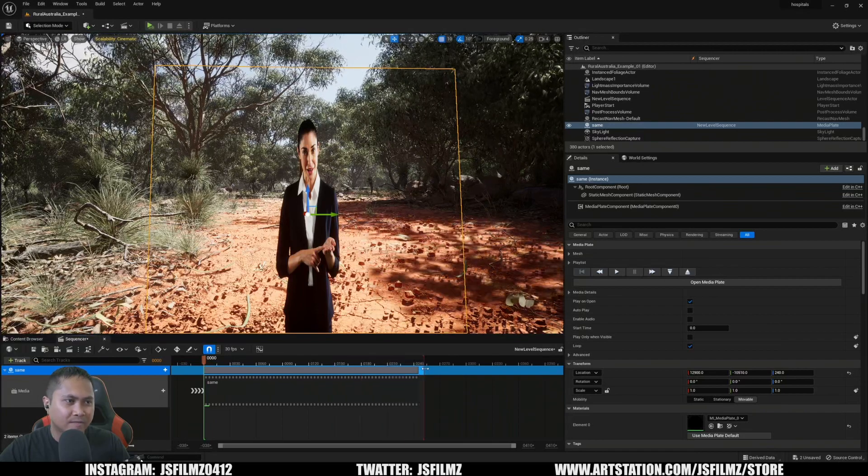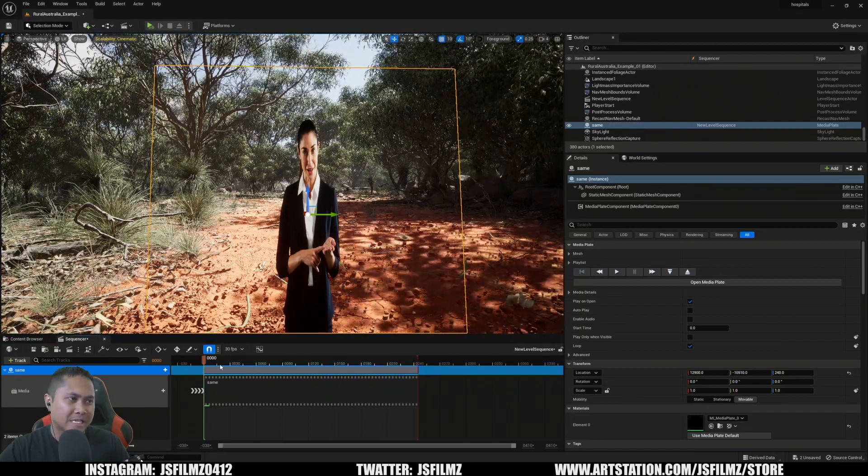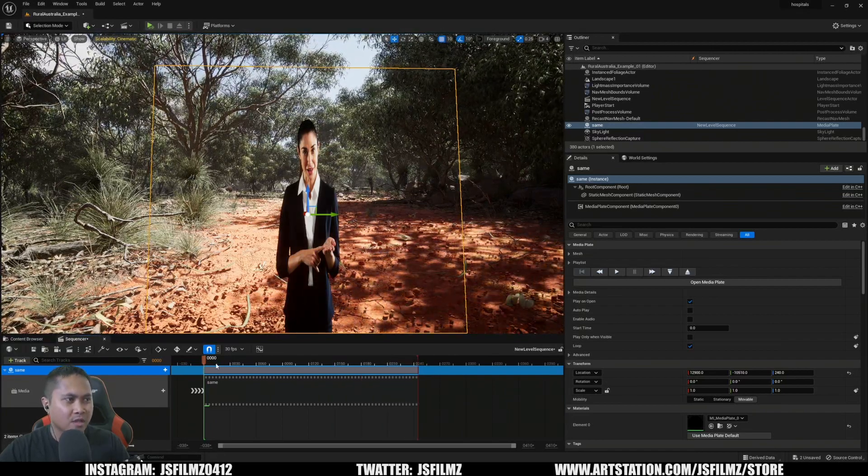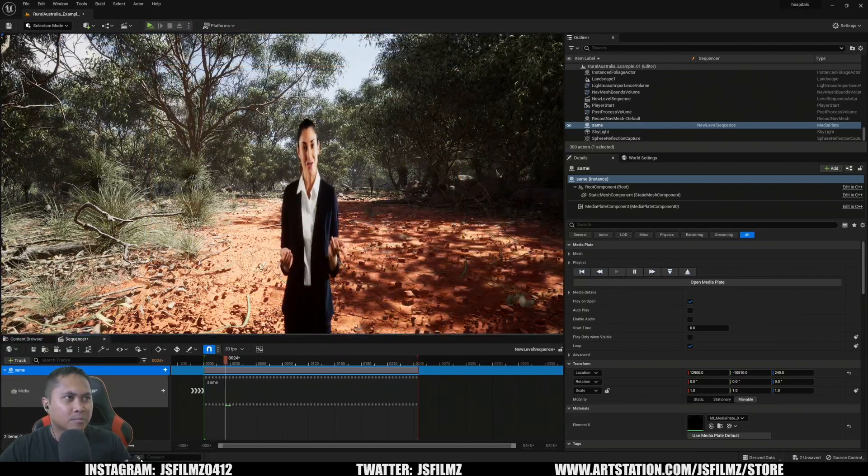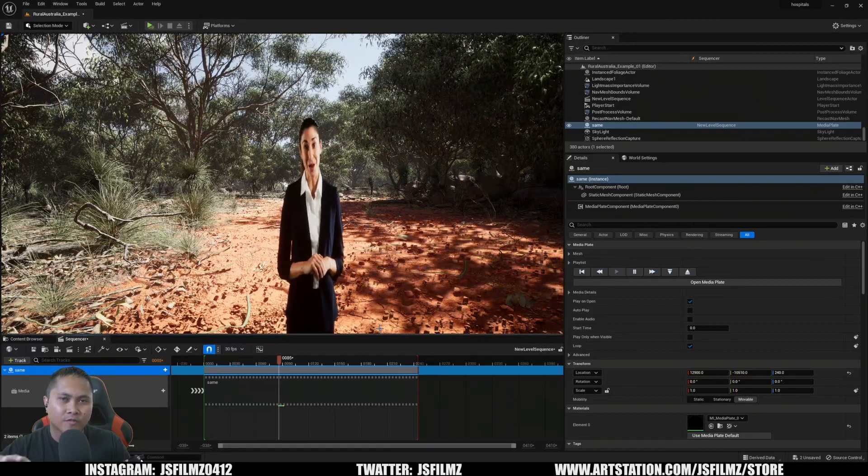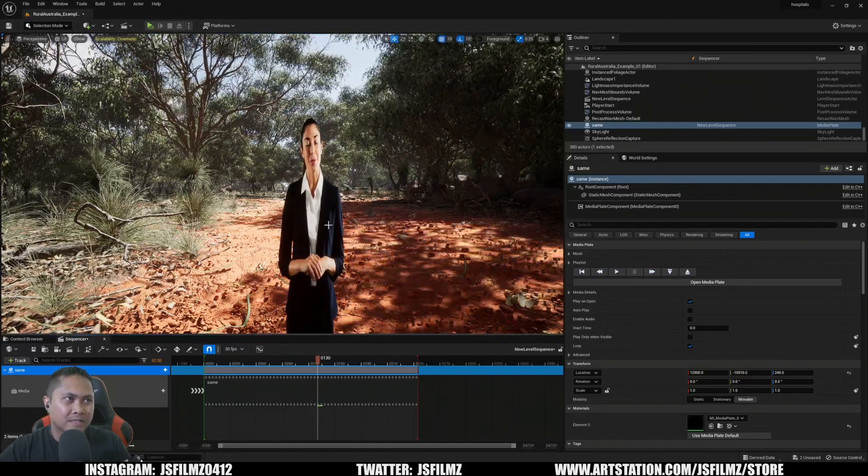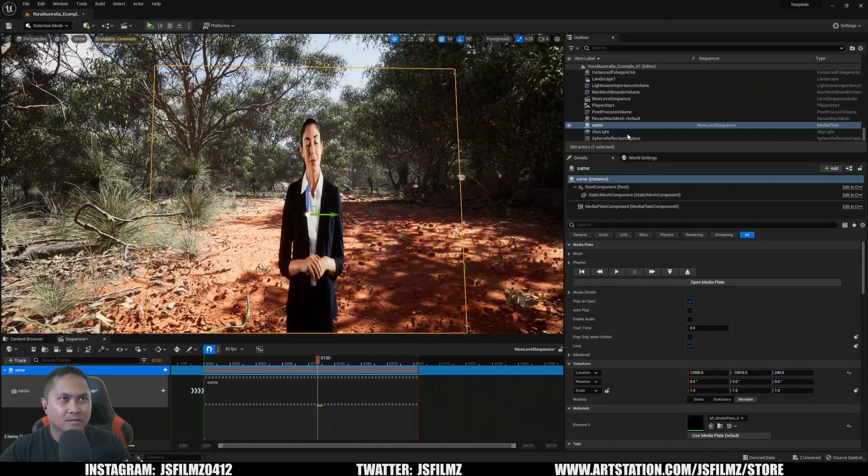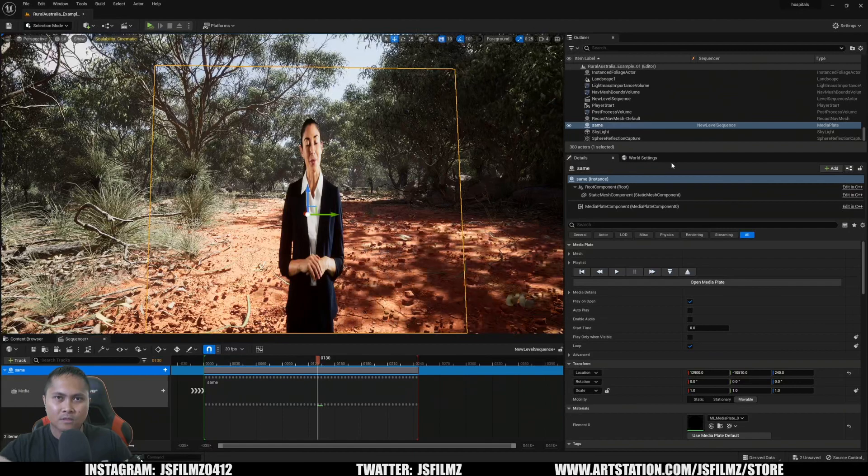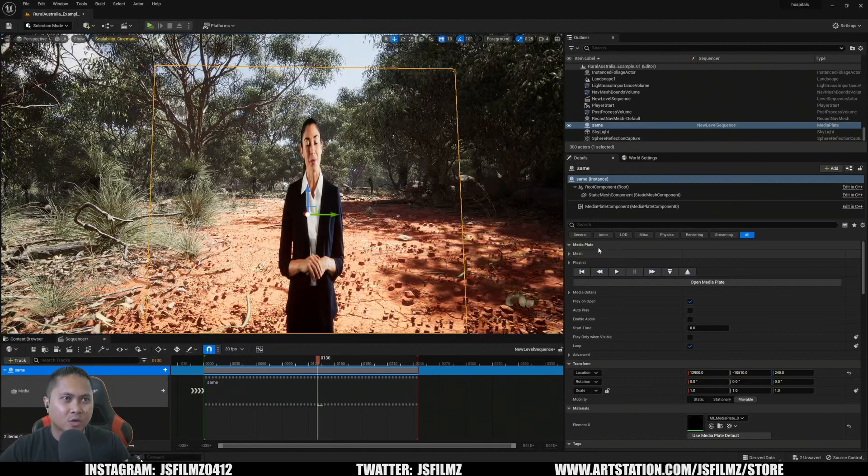I don't have to mess around with level blueprints, no keying, no chroma key, nothing. I can press play, and now this footage is good to go. Obviously the ratio is incorrect,